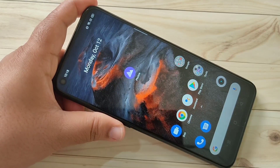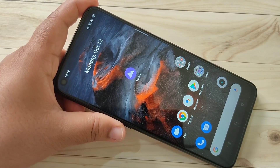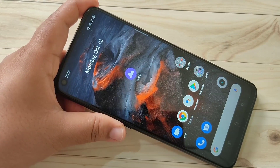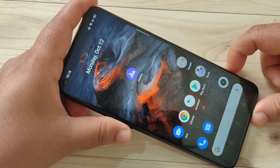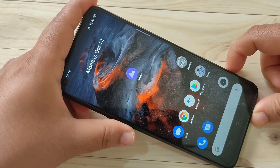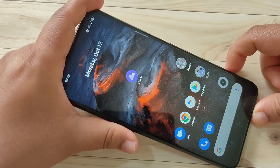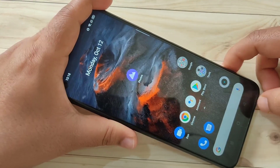Hello friends, welcome to my YouTube channel. Today in this video I am going to show you how to hide and unhide apps in this device. If you are new to this channel, please subscribe and press the bell icon for more tech videos.